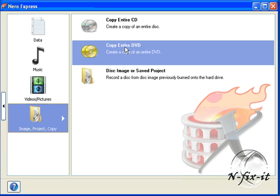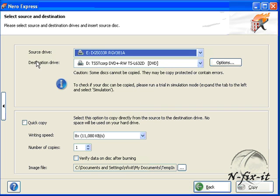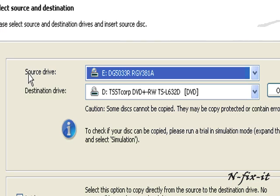Once you select Copy Entire DVD, this is the next window you're presented with. We're going to go over these options quickly. You have the source drive, which is your DVD-ROM drive where the original DVD is placed.